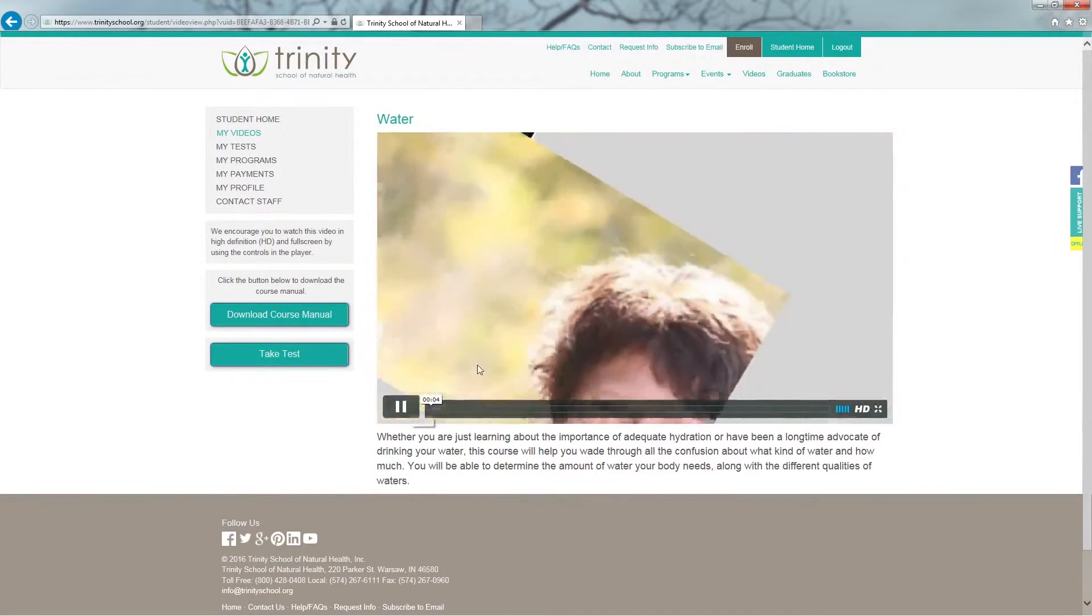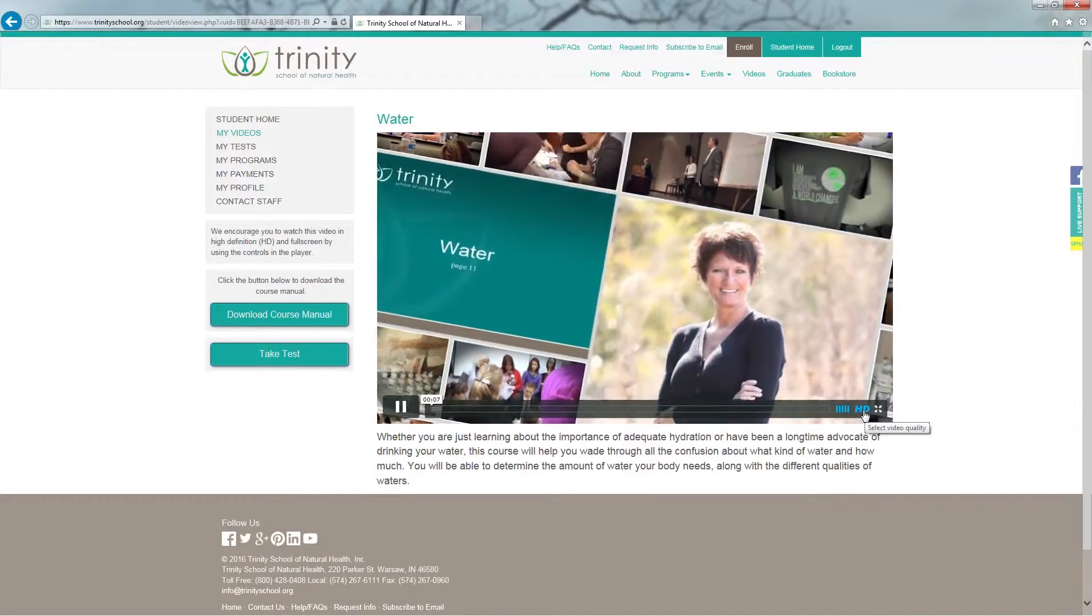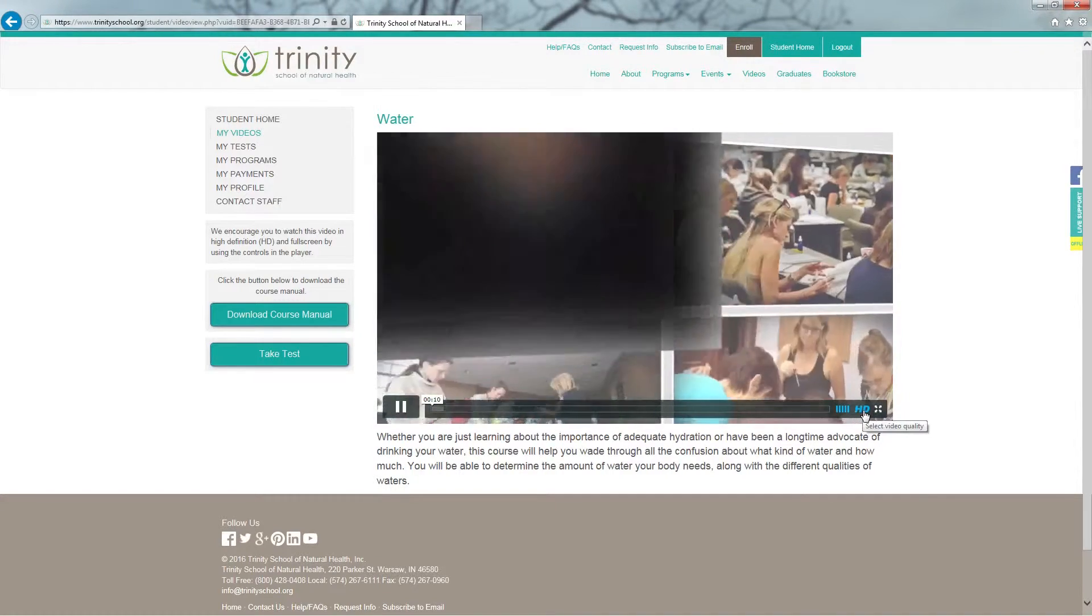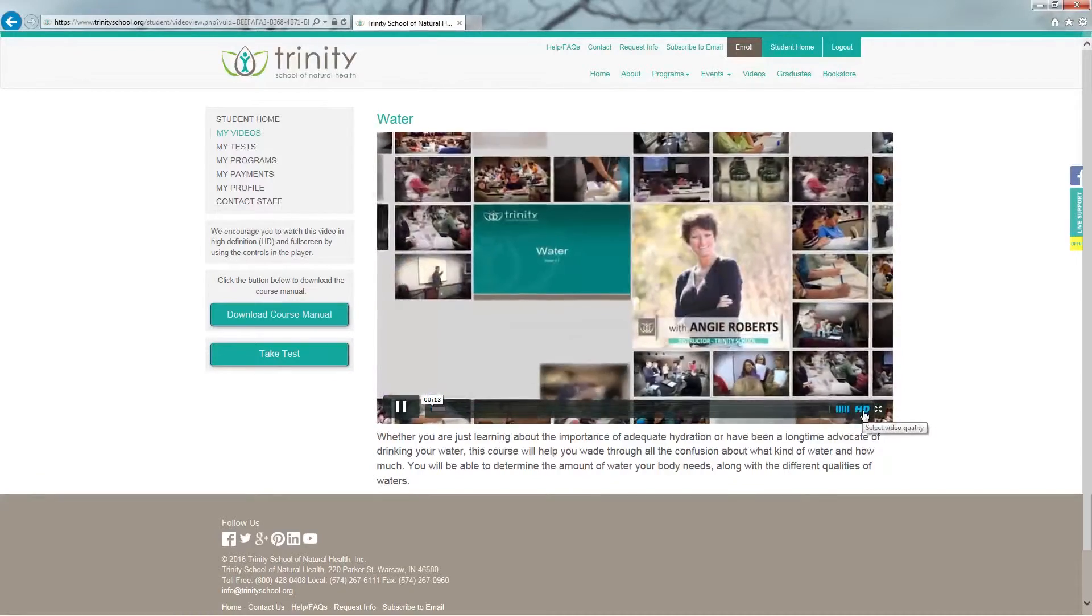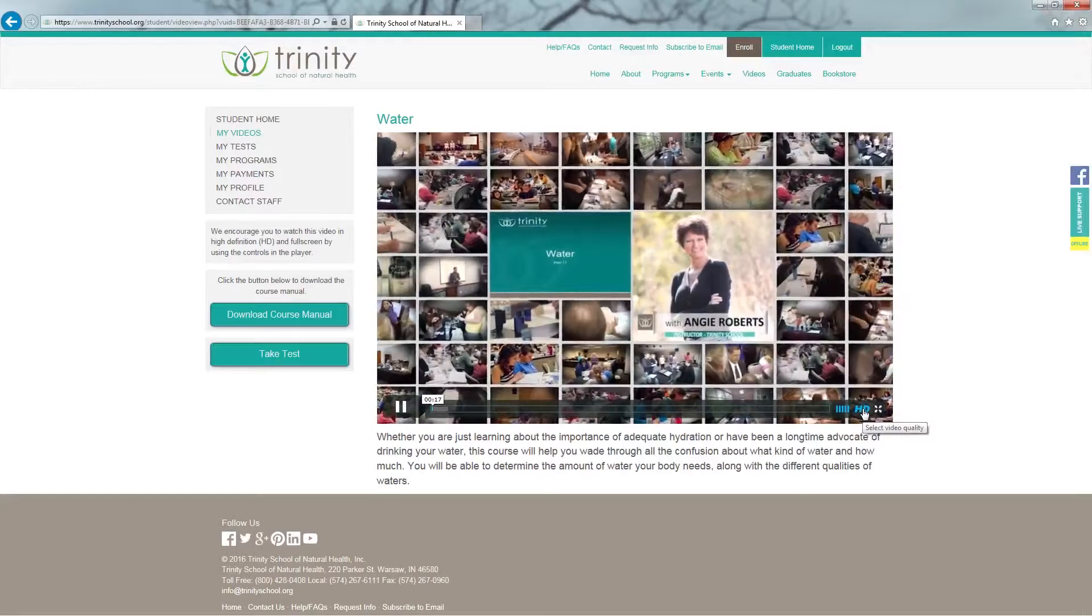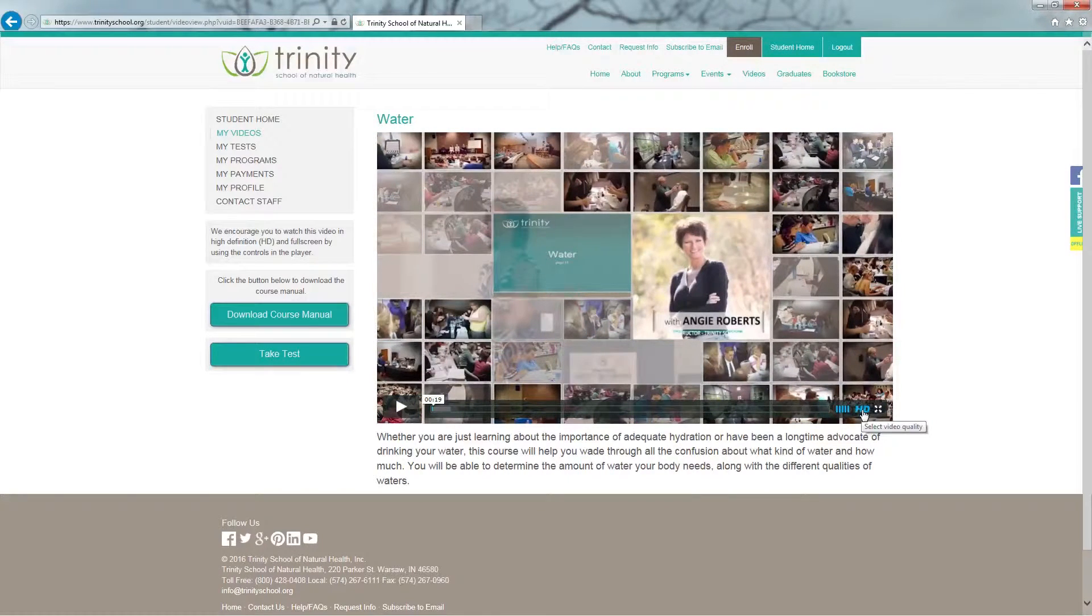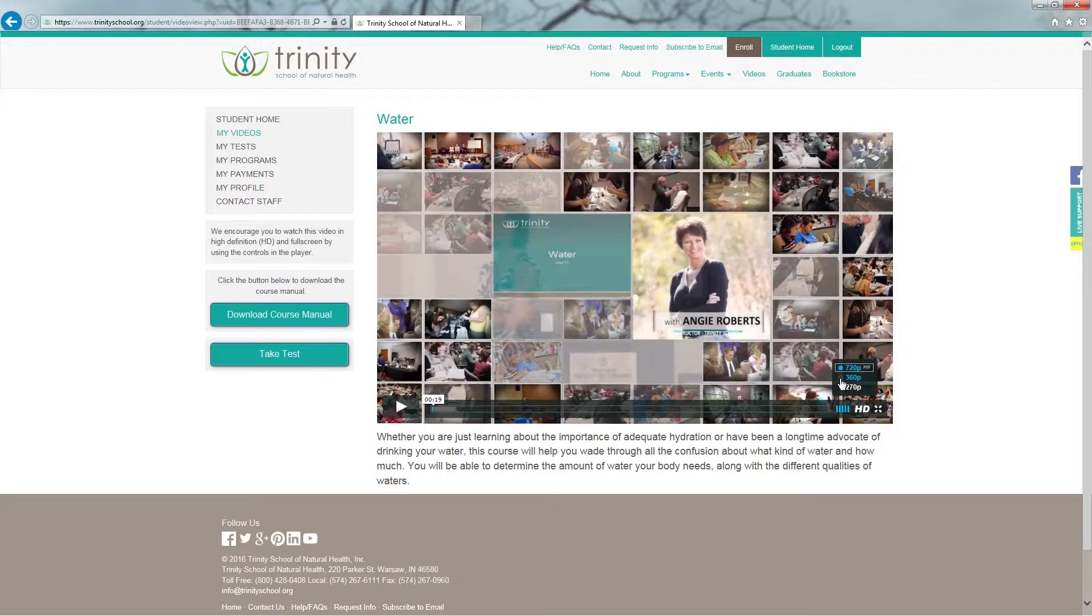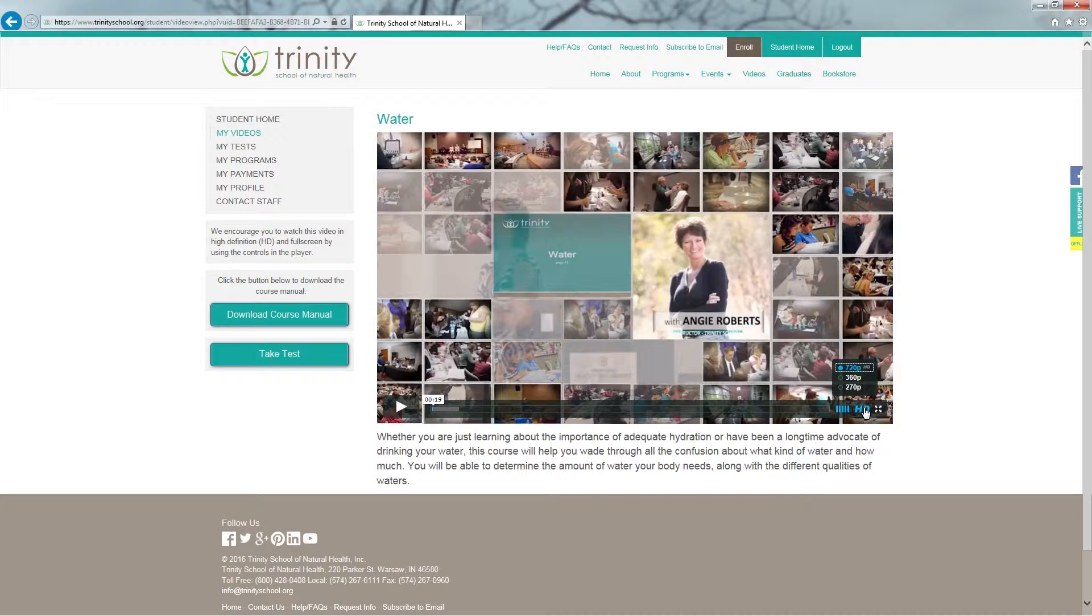When you're watching the video, over on the right hand side, you have the option to view the video, which is the preferred method, in HD. Should you wish to not use the HD function, simply click on the letters HD and select one of your other options, the 360p or the 270. But please know the quality may not be as clear as using the true HD on this video.